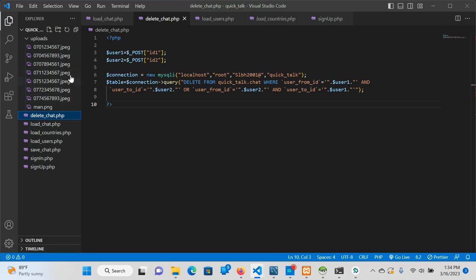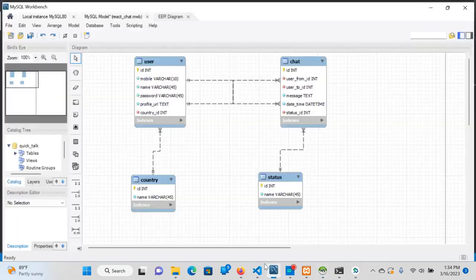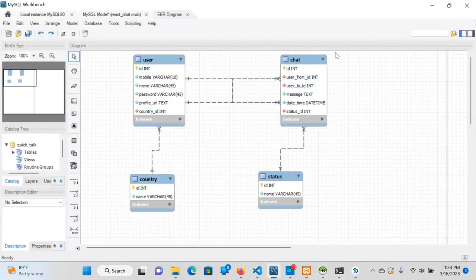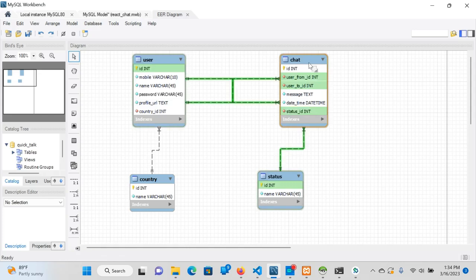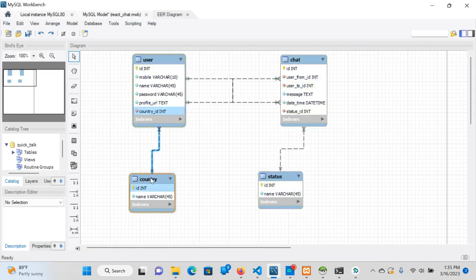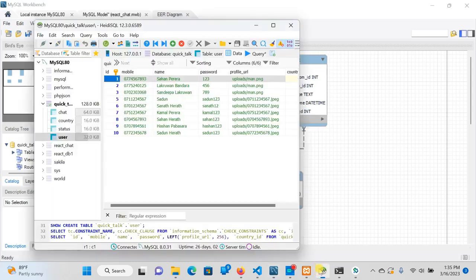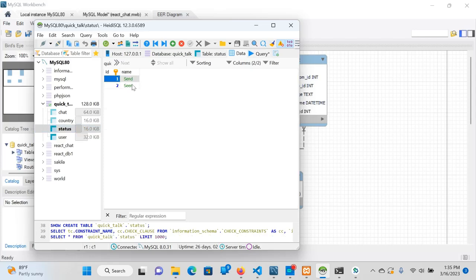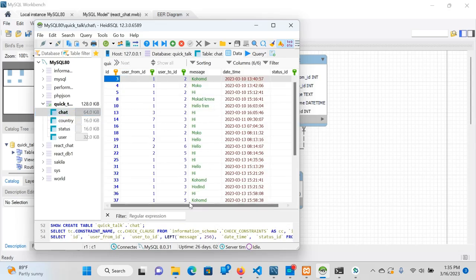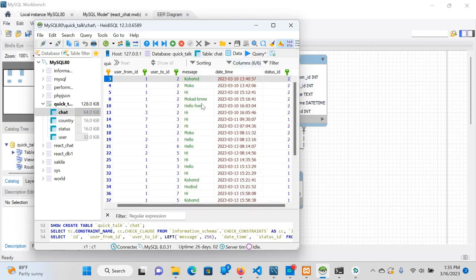Then we enter our database. We are using the user chat table. This is how we add the user chat table — add the table, add the status, add the scene, send the scene, add the data, add the country, add the chat, add the save, add the tours click, and add the statement.